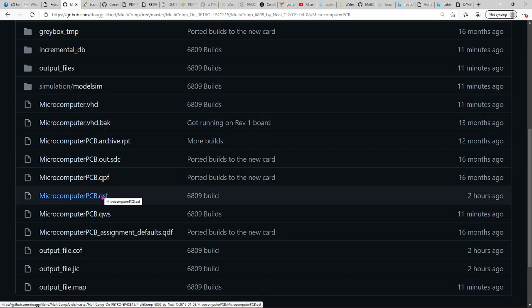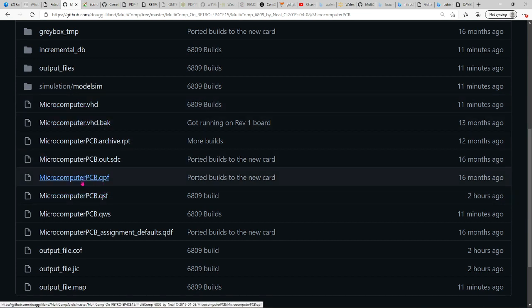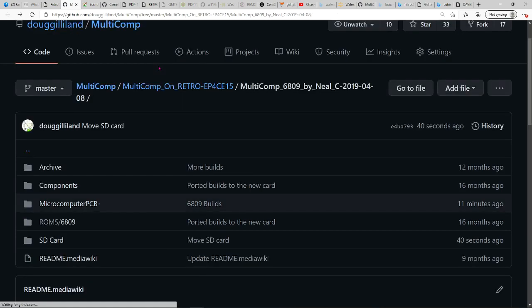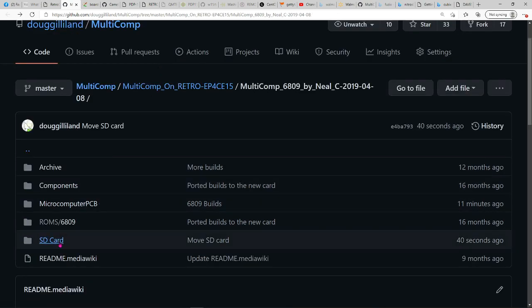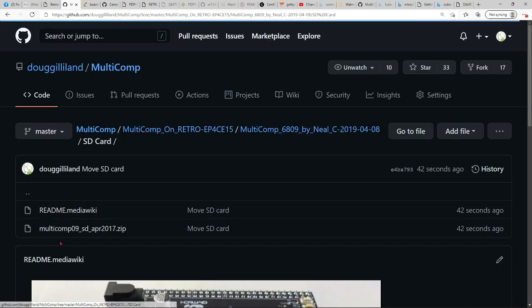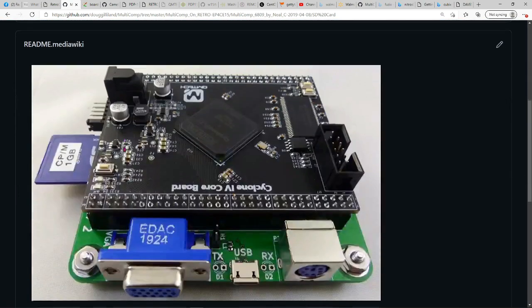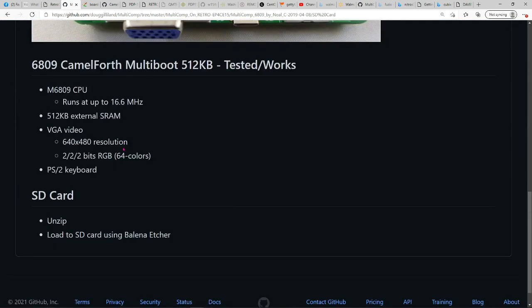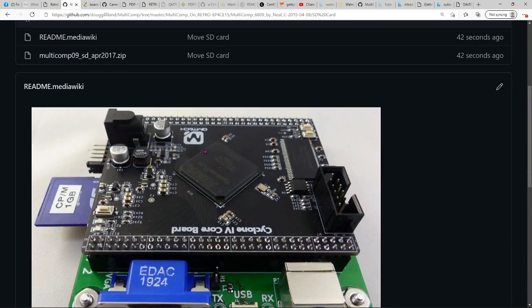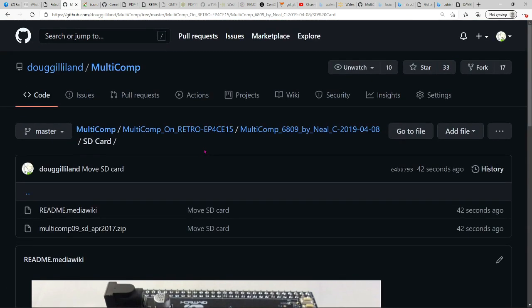Microcomputer.vhd is the top level, and there's the Quartus project file. The SD card description is here with a better description, and it's burned using Balena Etcher in Windows.